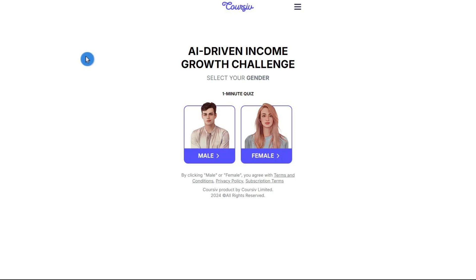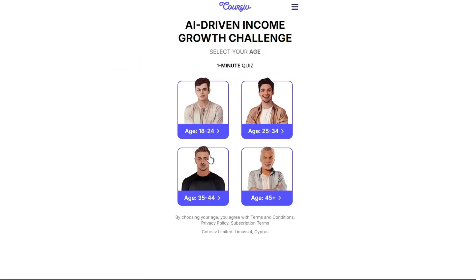Let's start setting up our Cursive account here. As you can see, this is the AI-driven income growth challenge. The first thing we can do here is select your gender — this is actually a one-minute quiz. So let's start by selecting your gender. For example, here I'm going to select male, and then select your age.